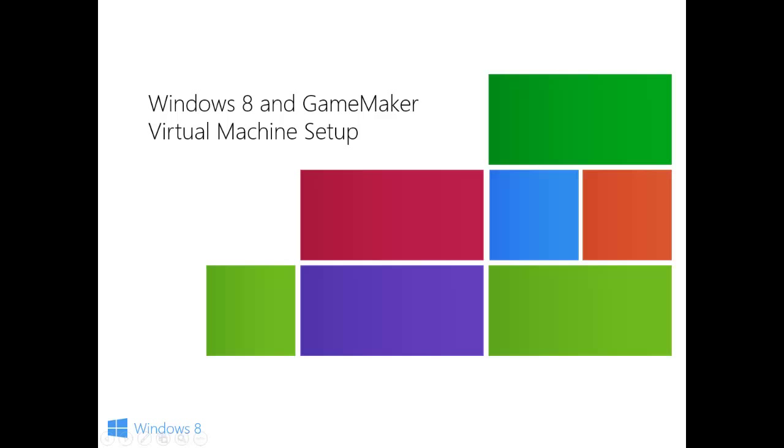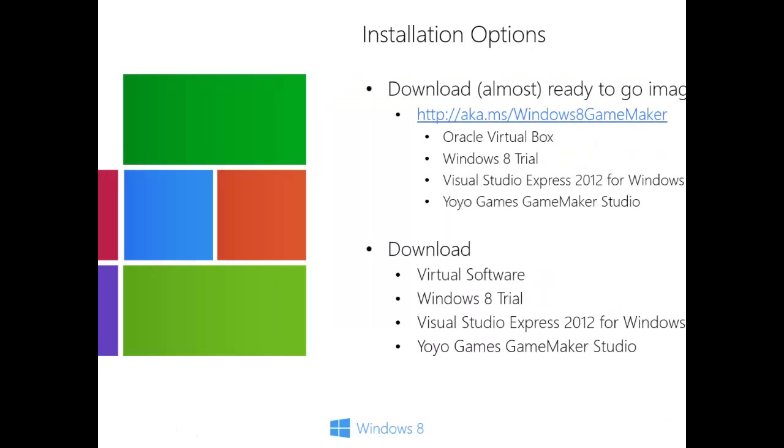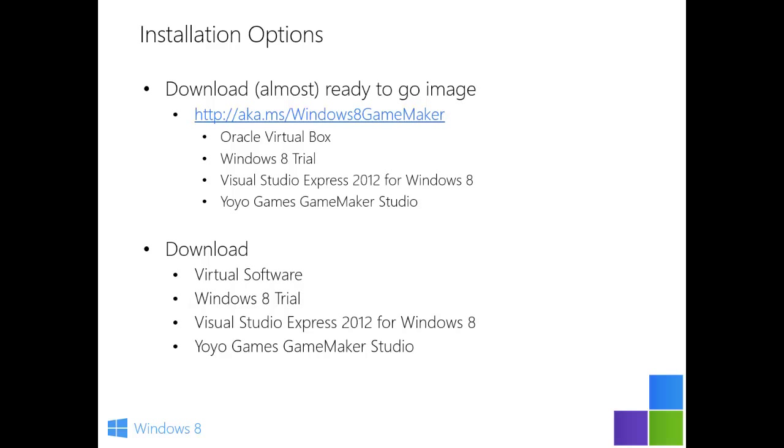Welcome to Windows 8 and GameMaker Virtual Machine Setup. For this demo, it's going to be very easy to get Windows 8 set up on a virtual instance on your system.